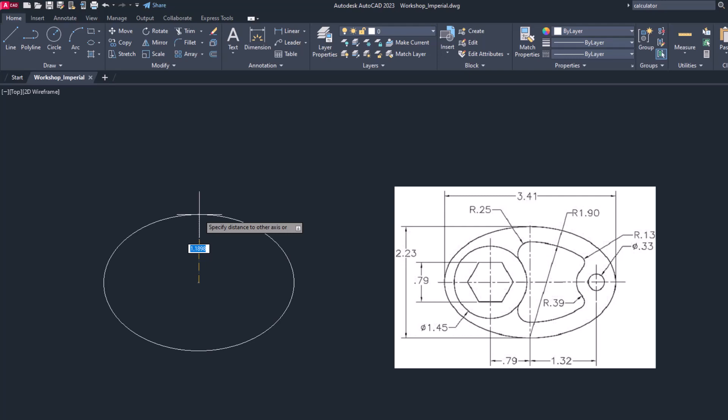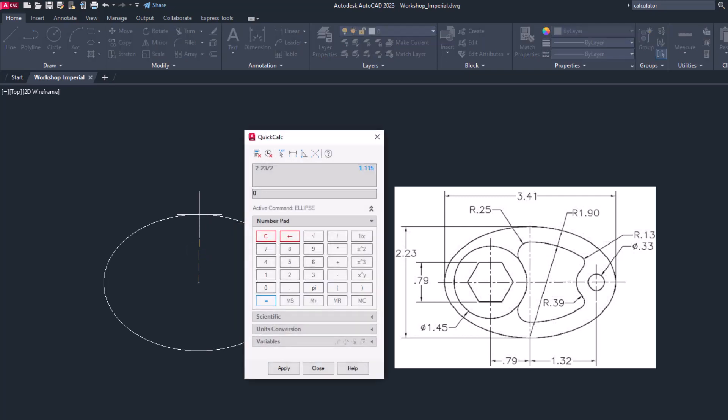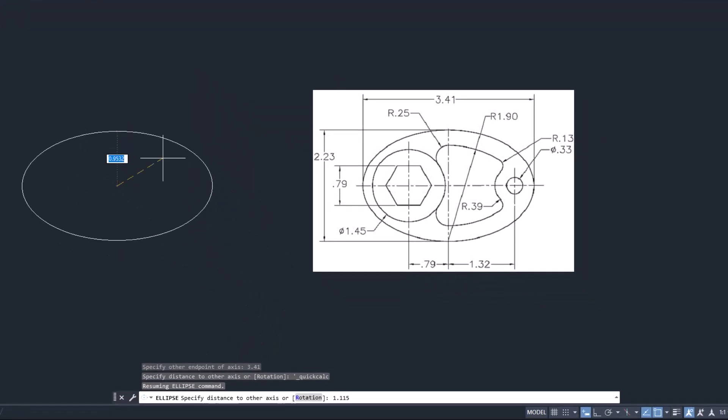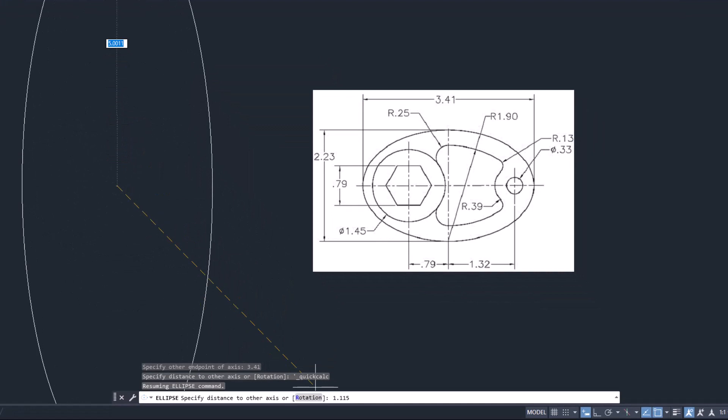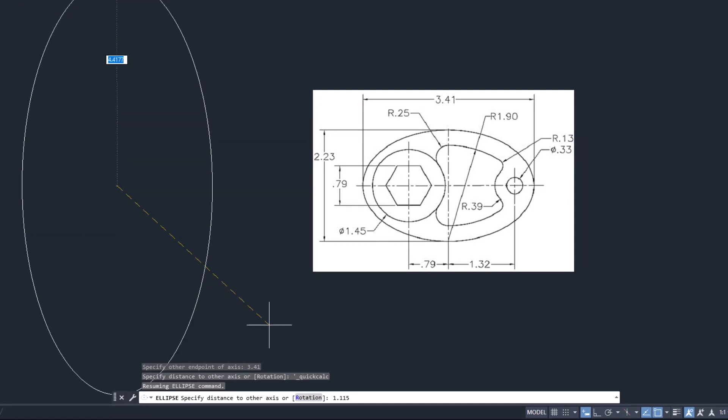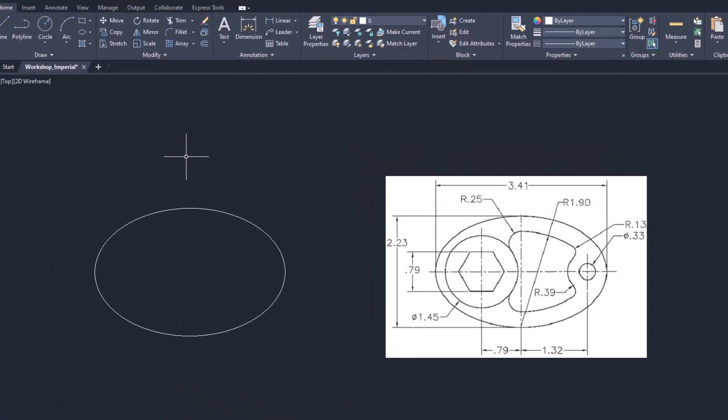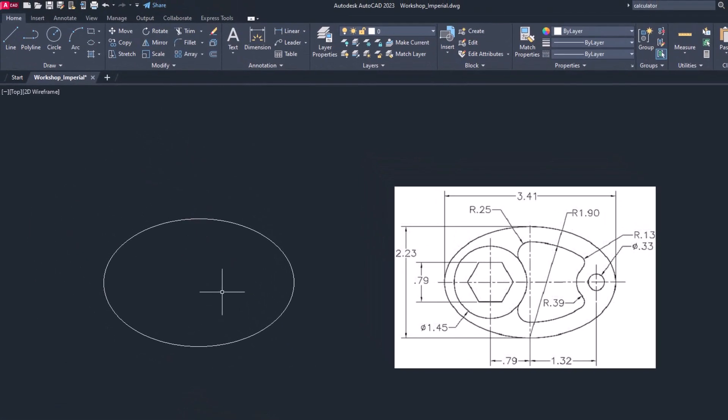Just press Ctrl+8, it will invoke the calculator. Here we still have an active command ellipse, so we can use directly 2.23 divided by 2 and press enter. Now this is the answer. To utilize this answer simply press apply, so this value will get entered at the bottom of command prompt and press enter. Here we have ellipse of 3.41 and 2.23.